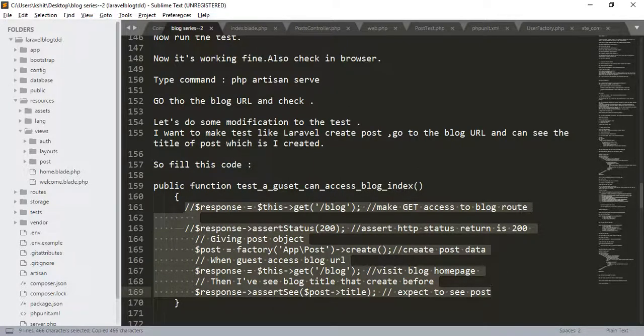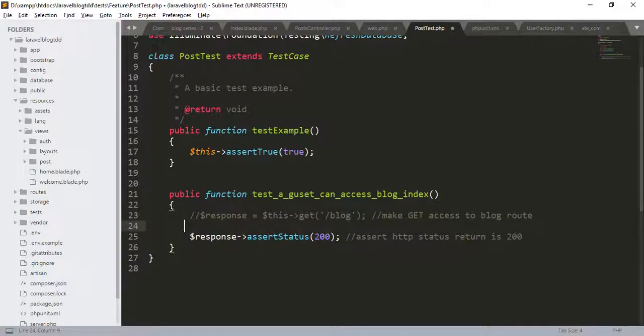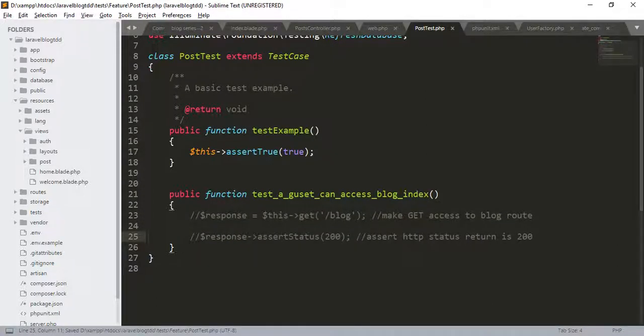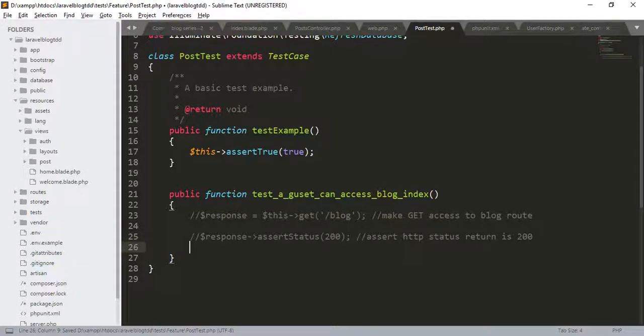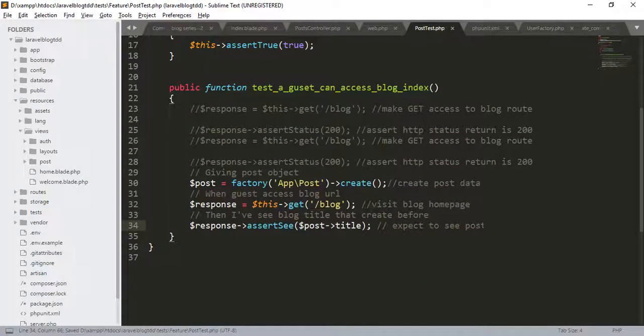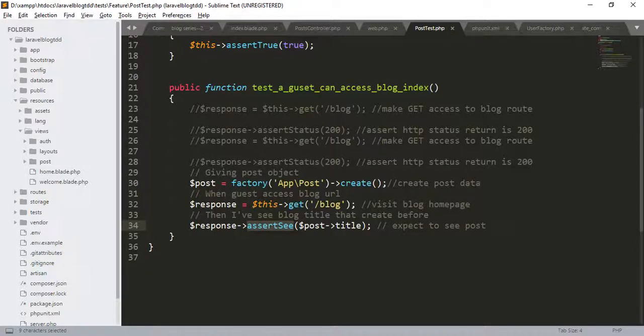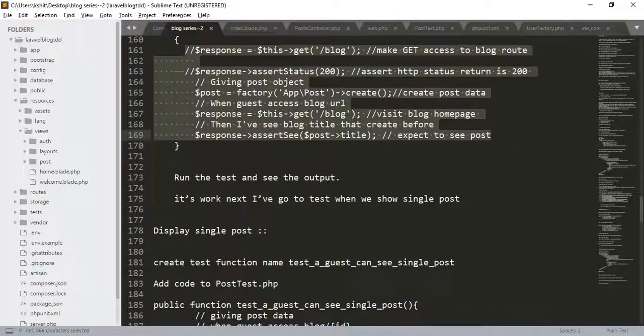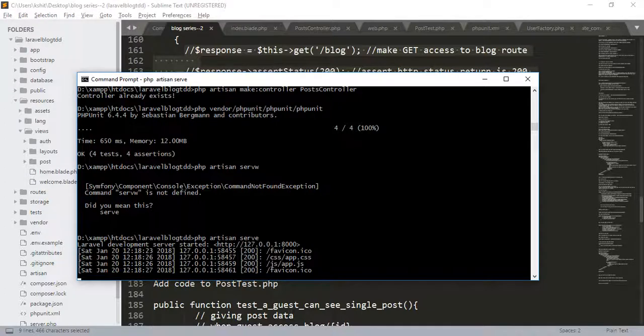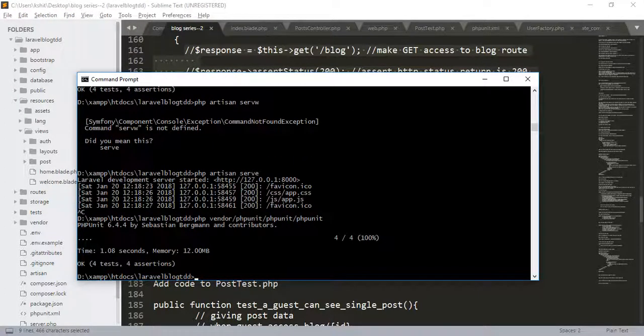Go to the post.test.php, comment out. Here, we are using the factory model and create the post. Then we are trying to access the blog URL and we expect to see the post title. Run the test. That is working fine.